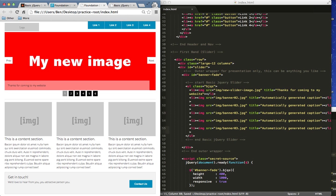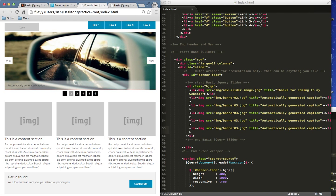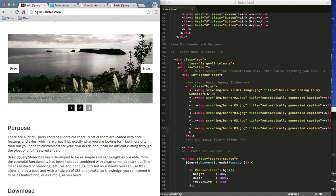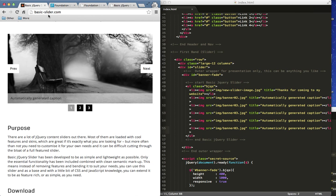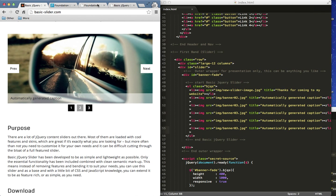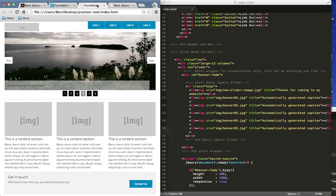So once again, this is a easy to use flexible jQuery plugin. Go ahead and download it at basic-slider.com. If you have any questions, feel free to send me an email. And good luck with your websites.